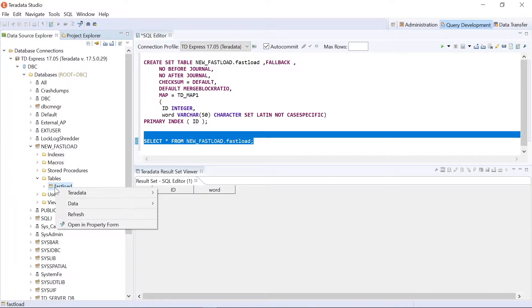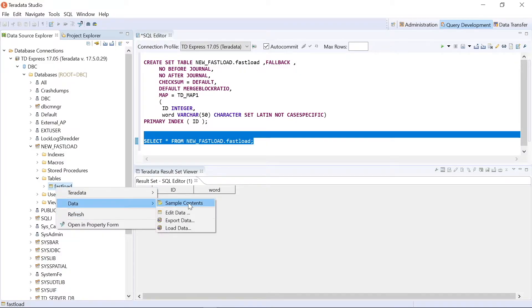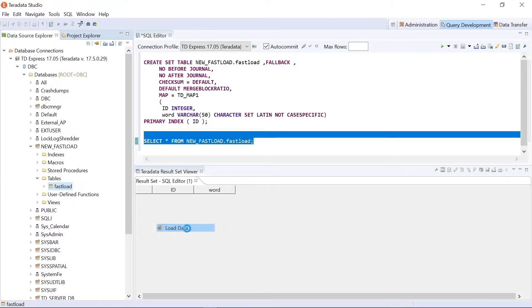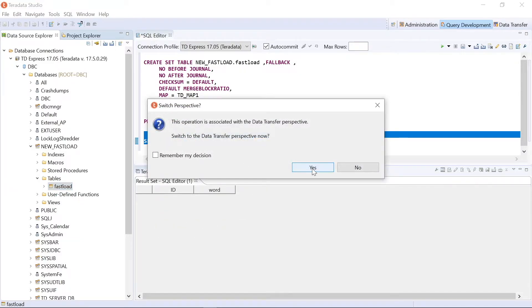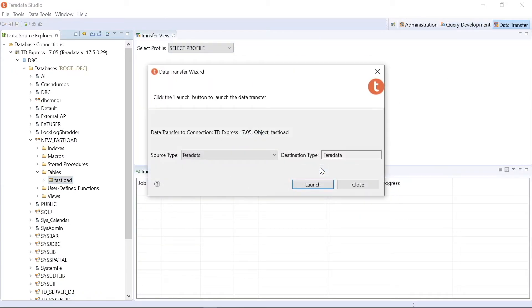So I right click on the table name, data, load data. And it says, do you want to go to the data transfer perspective, which is the other tab? And I say yes, we have that.